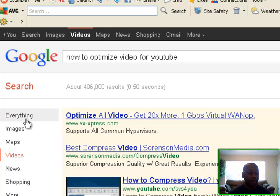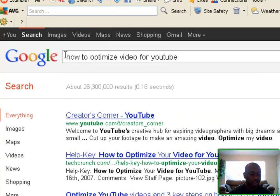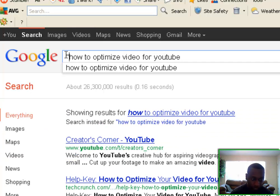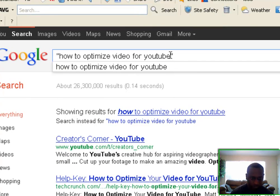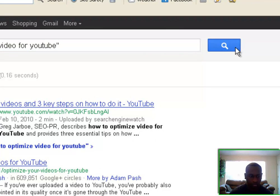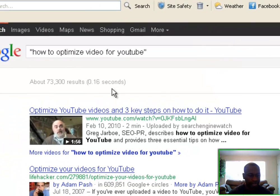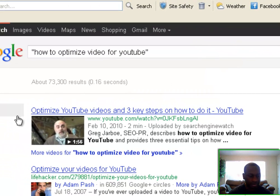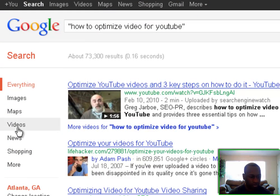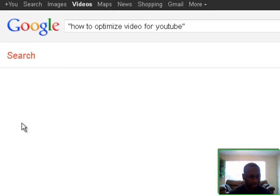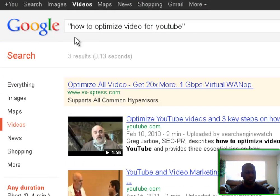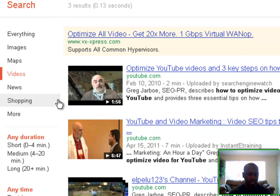Now let's put it all in quotes to see where people are searching for it strictly that way. We get 73,000 results overall — and how many videos have been made with this exact search term as a title? Only three videos. 'How to optimize video for YouTube' — can we dominate that? That's exactly how I go about doing keyword research for my videos.